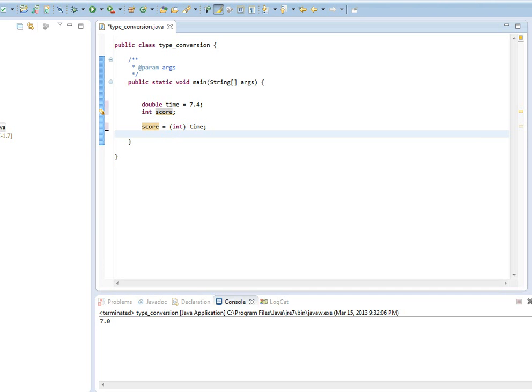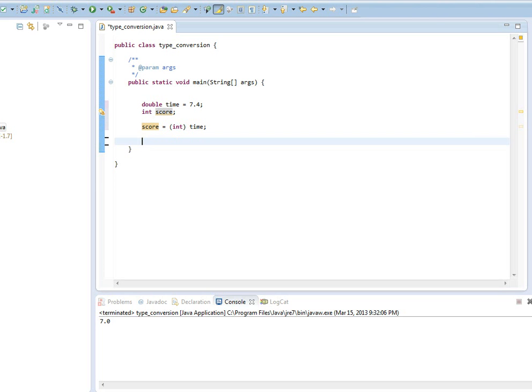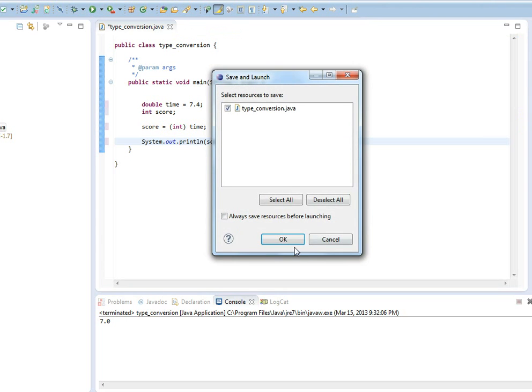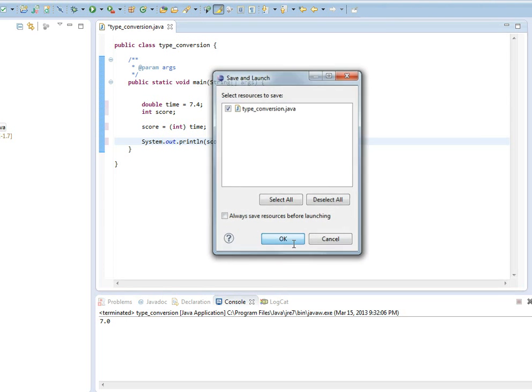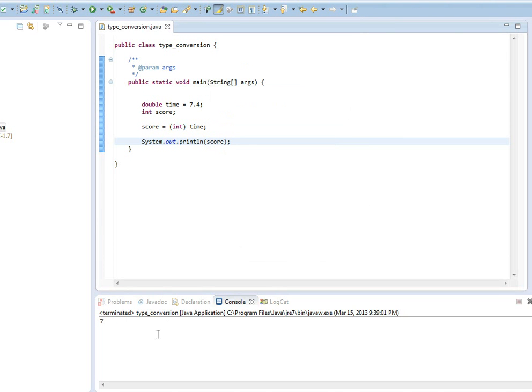What will score be then? Since time is 7.4 and we know score can't contain a decimal, what will score be? Well, basically what will happen is, Java is going to drop whatever after the decimal point. So whether it's 7.4 or 7.9, Java is just going to drop that decimal part. So eventually what score will be is just 7.